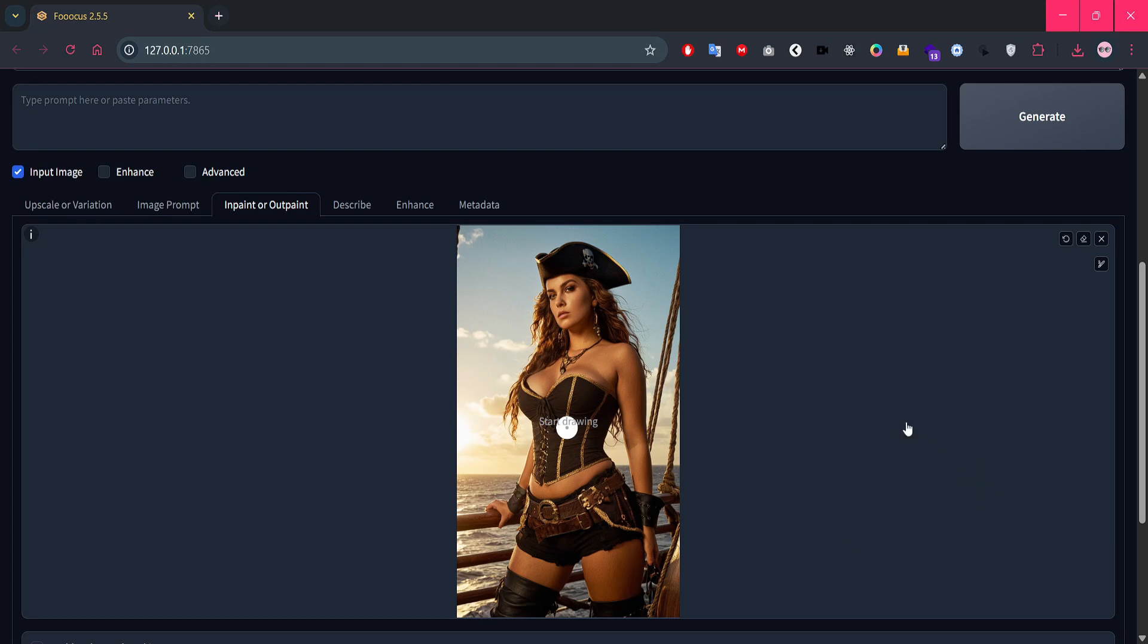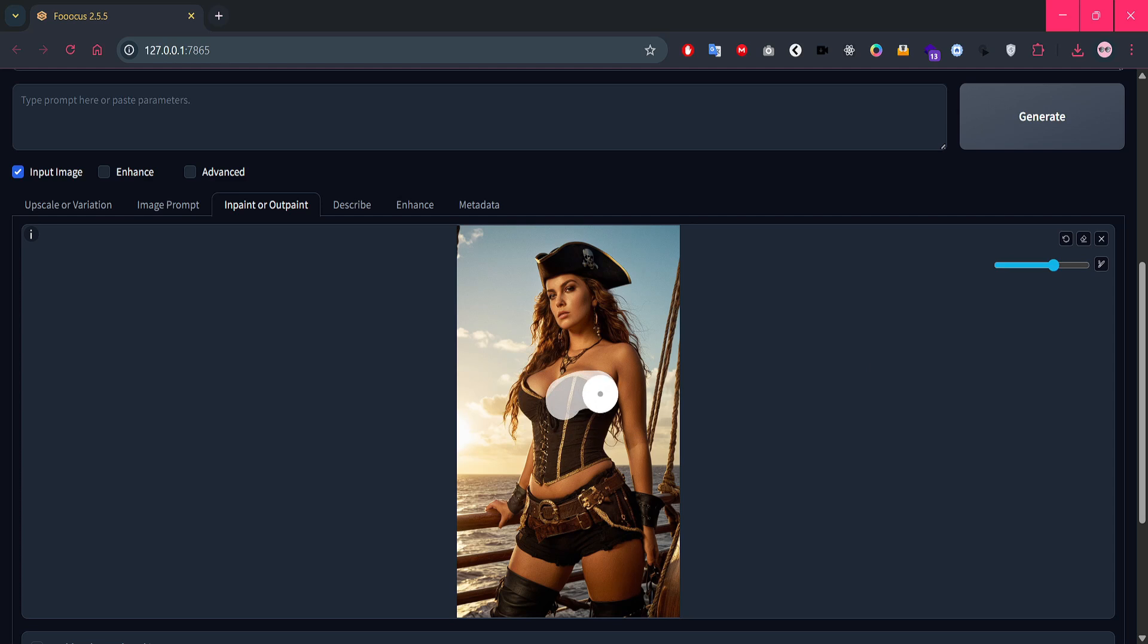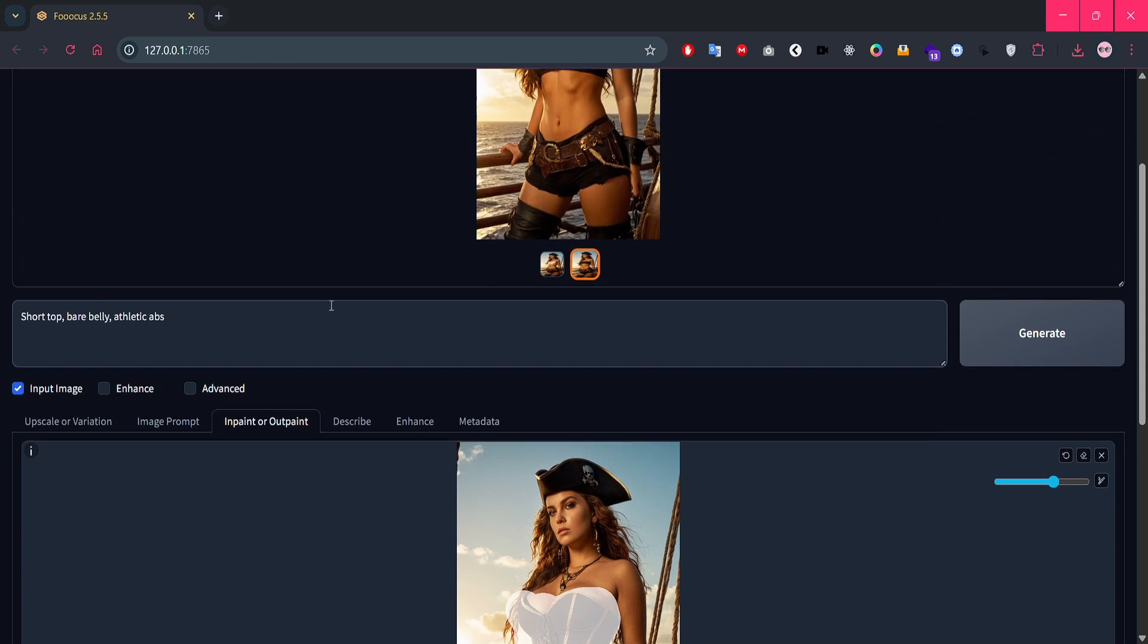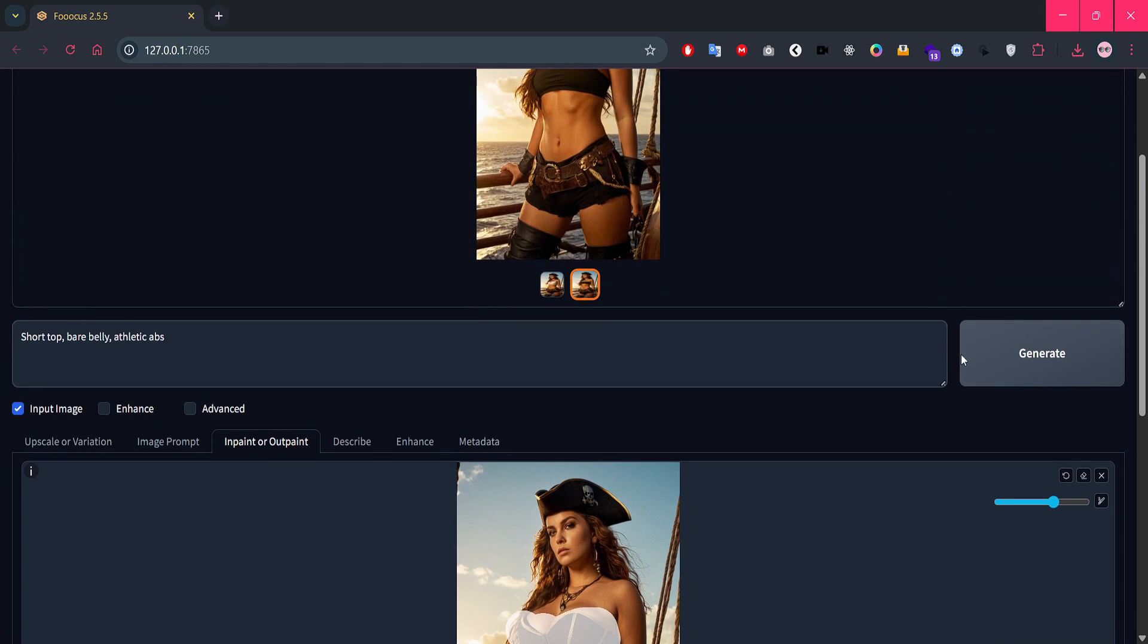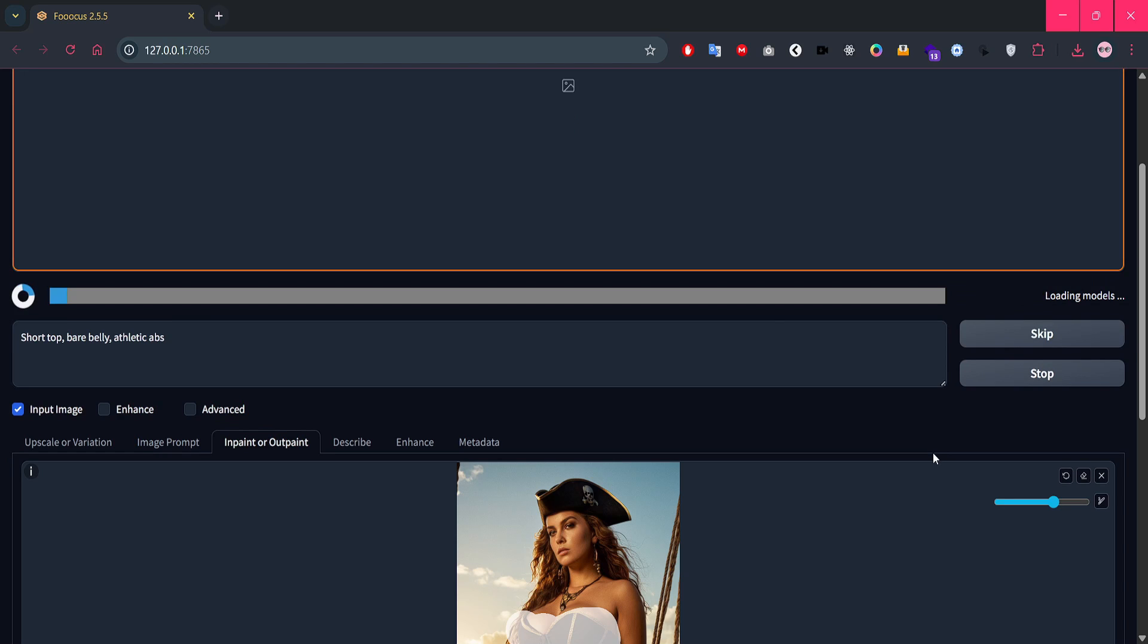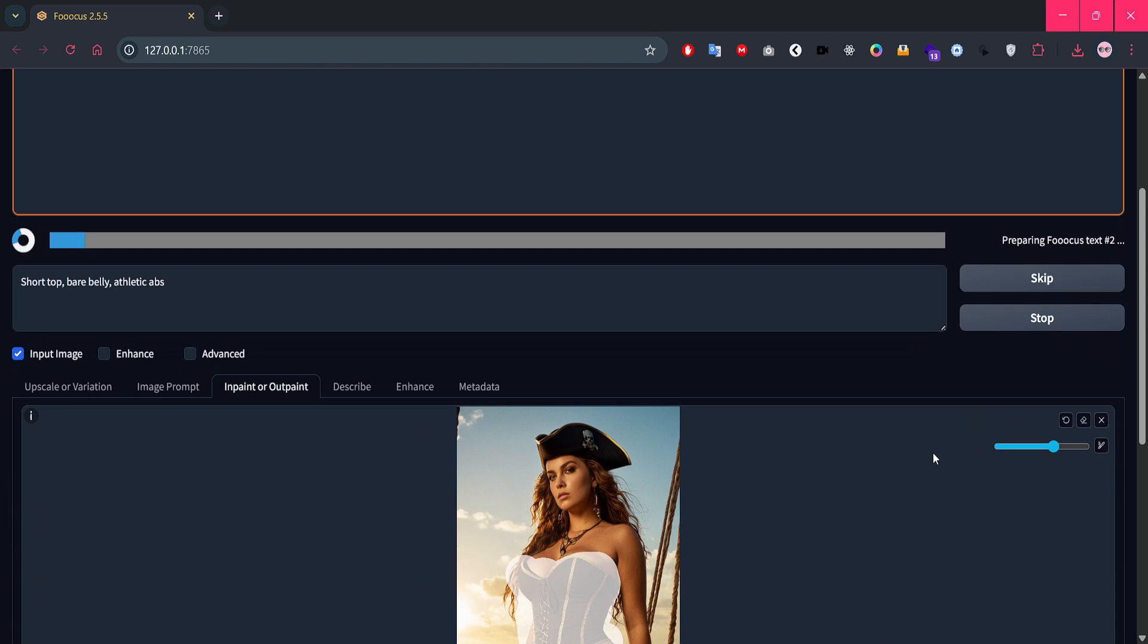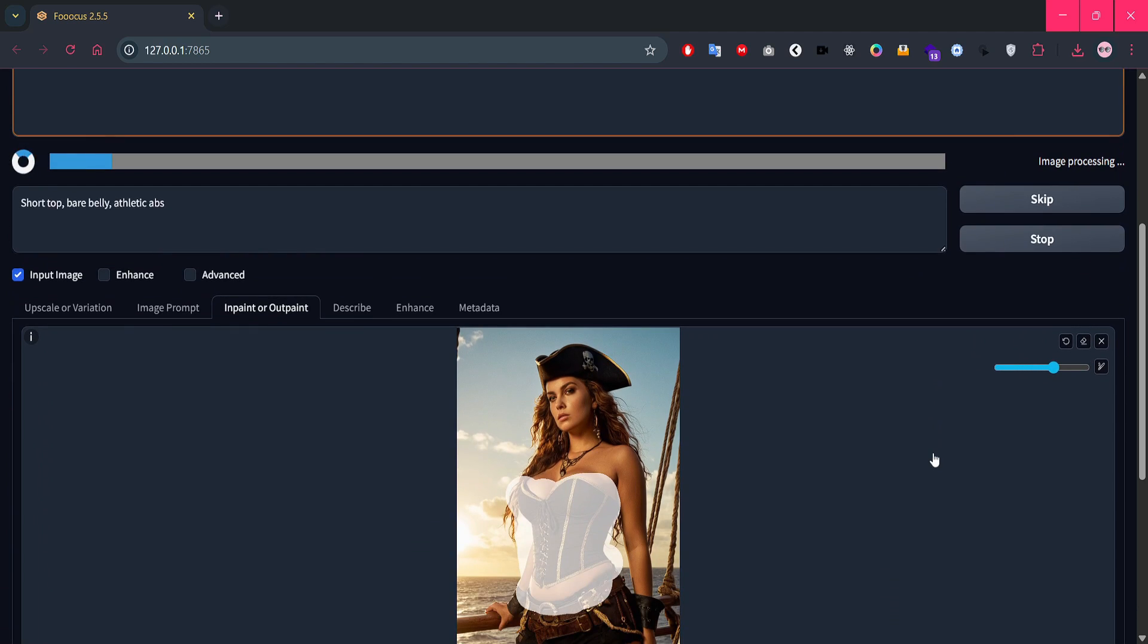First, let's update her clothing a bit. I'm going to increase the brush size to cover more area, makes it easier to mask. Now let's draw the mask over her outfit, just a quick swipe over the top area we want to change. Okay, now we'll update the prompt. I'll add short top, bare belly, athletic abs, and that's it. Click the generate button and let Focus do its thing. It might take a moment the first time because it needs to download the in-painting model in the background.